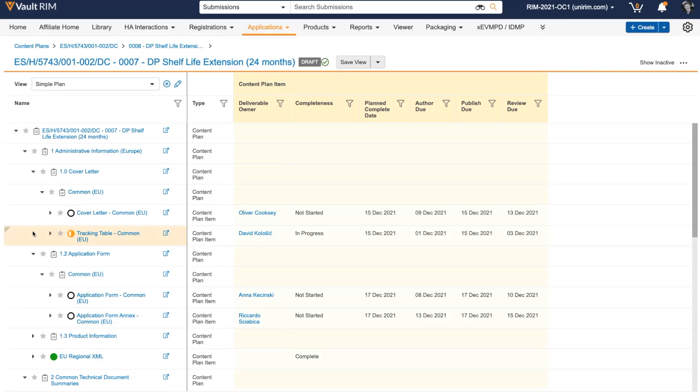When preparing a local submission such as this one, all that needs to happen is the local documents need to be added and go through the relevant author, review, and approval steps before we can dispatch to the local health authorities.